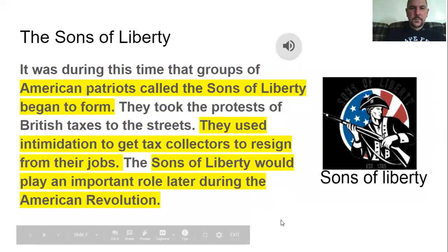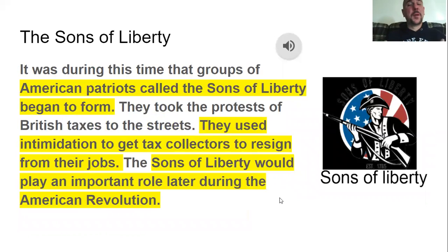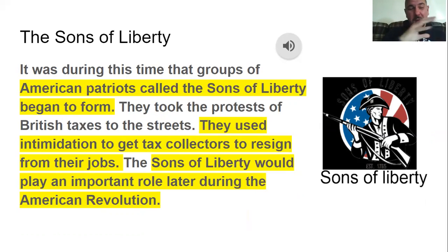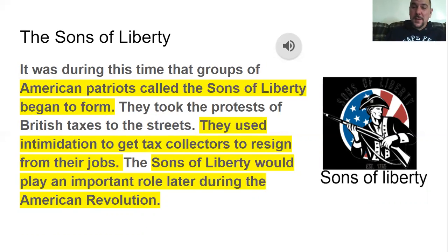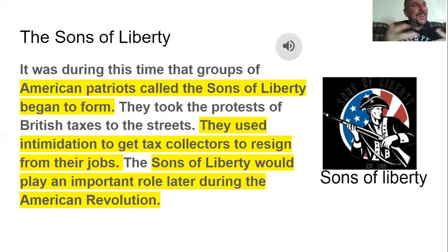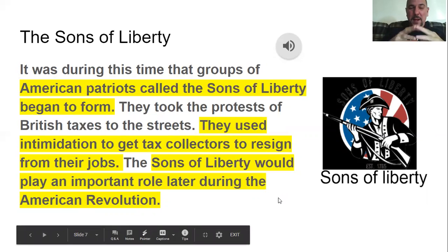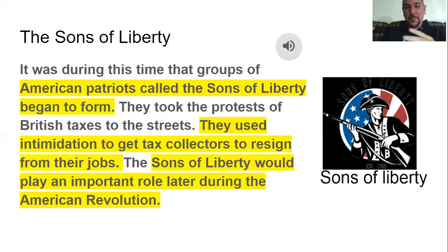The Sons of Liberty played a big role in the causes of the American Revolution. During this time, groups of American patriots called the Sons of Liberty began to form. They took the protest of British taxes to the streets and used intimidation to get tax collectors to resign from their jobs. They would approach tax collectors and threaten them until the collectors were so scared they would quit. The Sons of Liberty played a big role leading up to the American Revolution.